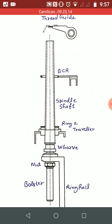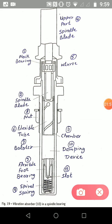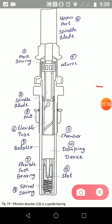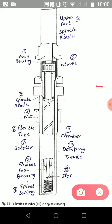Now, the construction of the spindle. The spindle can be divided into two parts. As we see in this diagram, the first part is the spindle blade, which is the upper part, and the second part is the bolster.